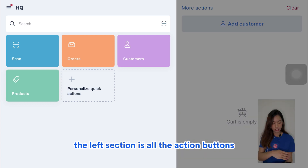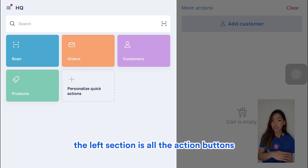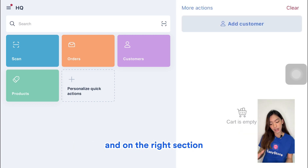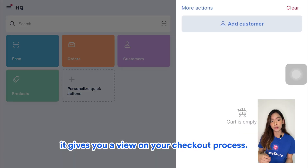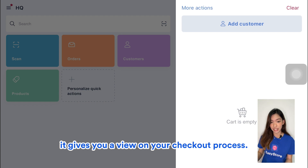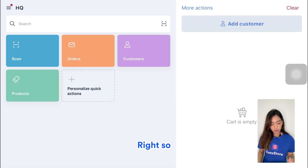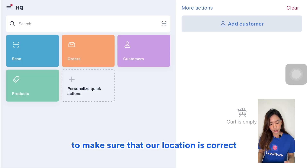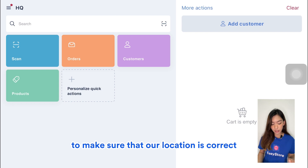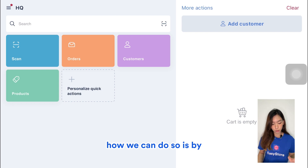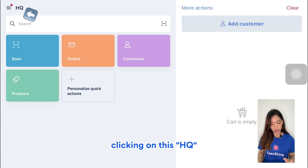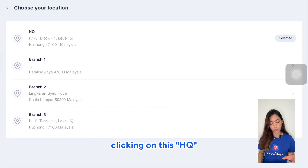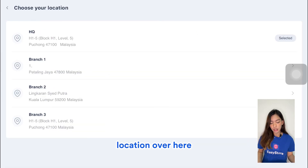There are two sections to this. The left section is all the action buttons and the right section gives you a view on your checkout process. The first thing we want to do is make sure that our location is correct — we can do so by clicking on the HQ location over here.